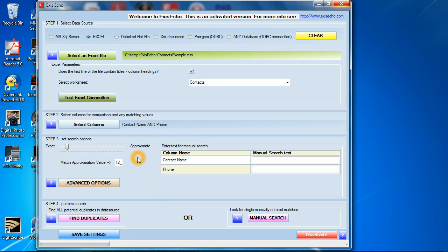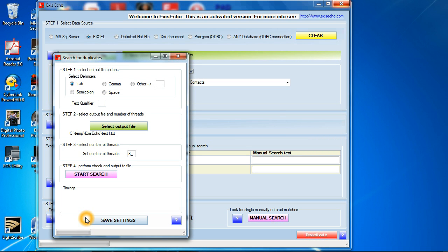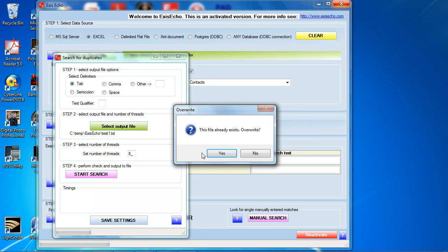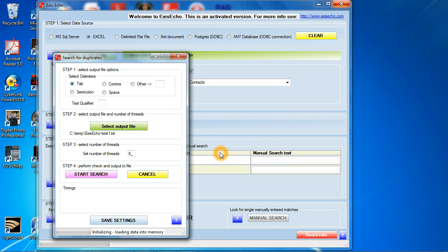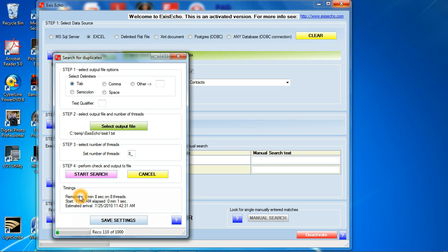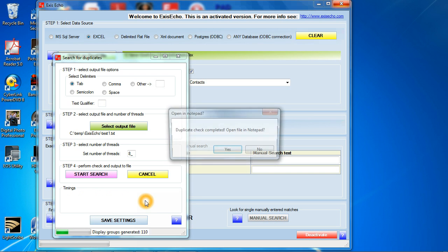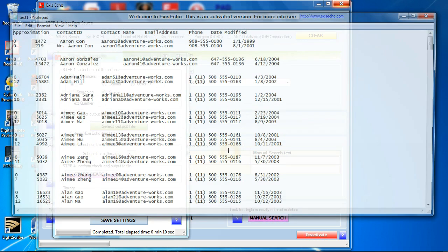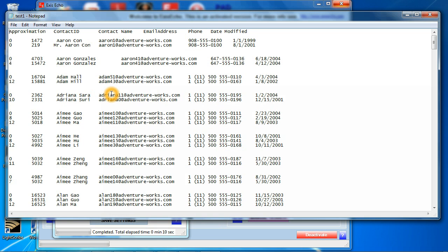It doesn't really matter and I'm going to say find duplicates again. I'm going to start search. File exists, override yes. It's going to load all the data into memory again. It's going to tell me how much time it has available left. It's given me all kinds of little interesting pieces of information that I can use and here I go and it's done. It says duplicate check complete, open in notepad, yes.